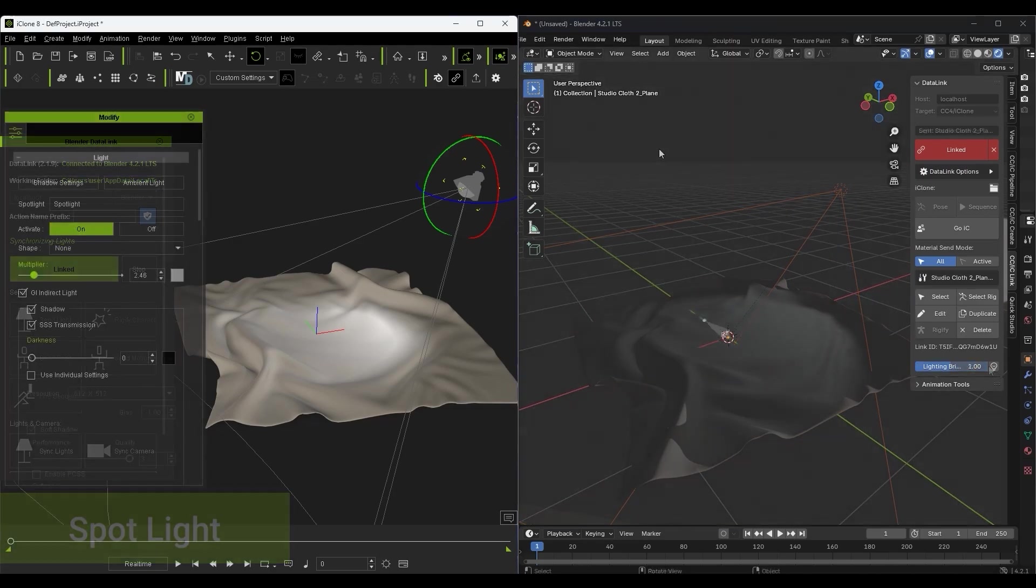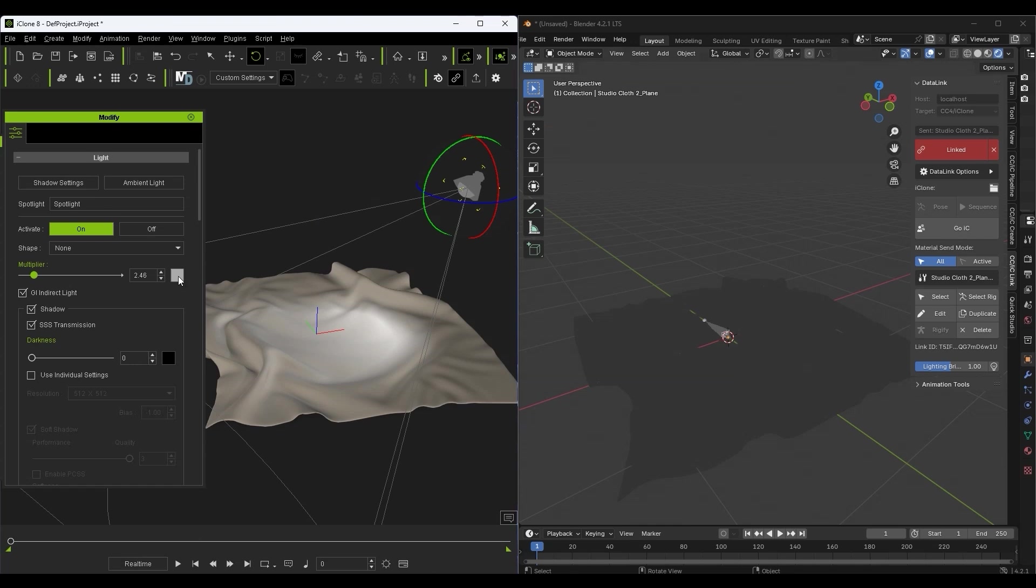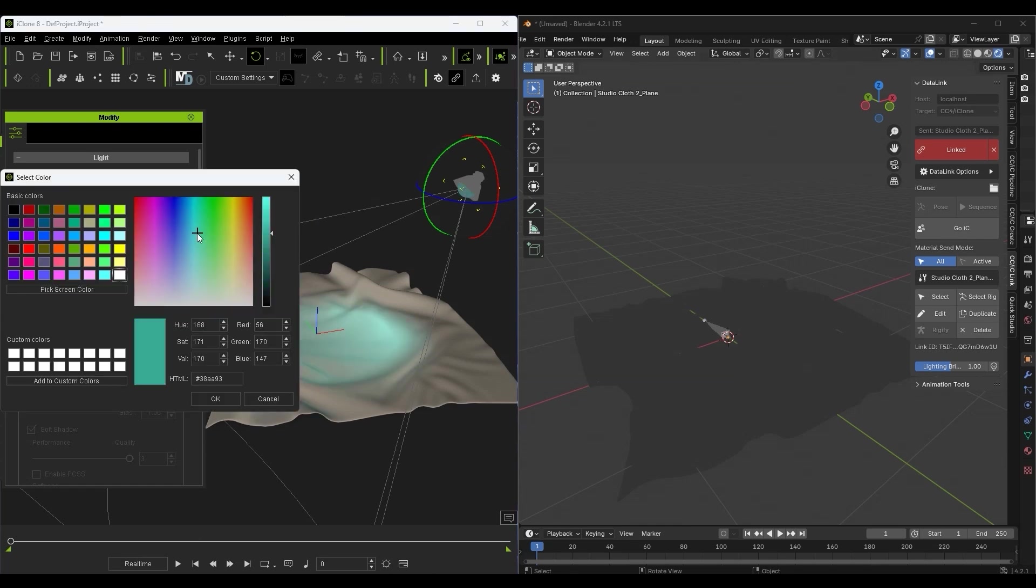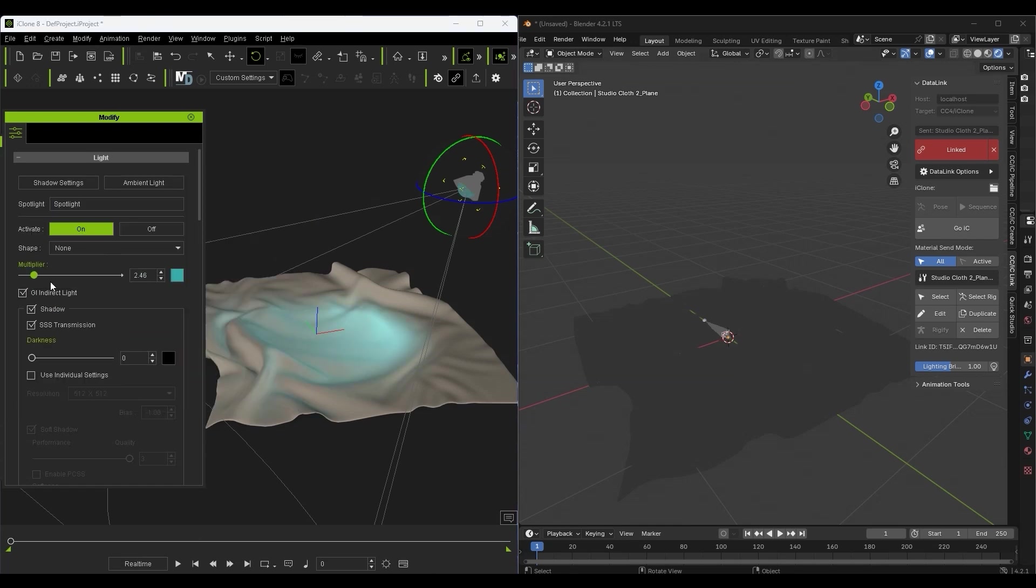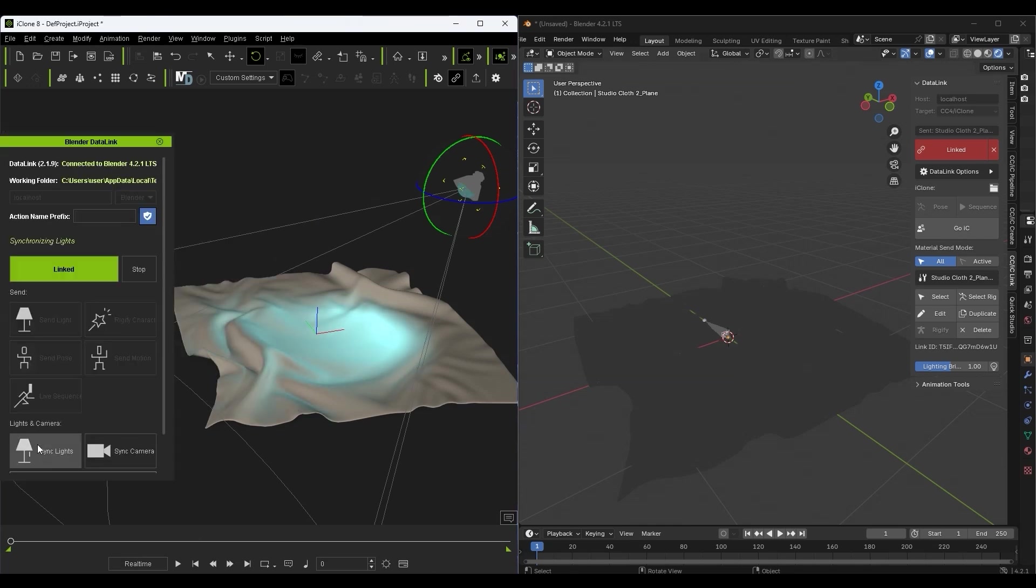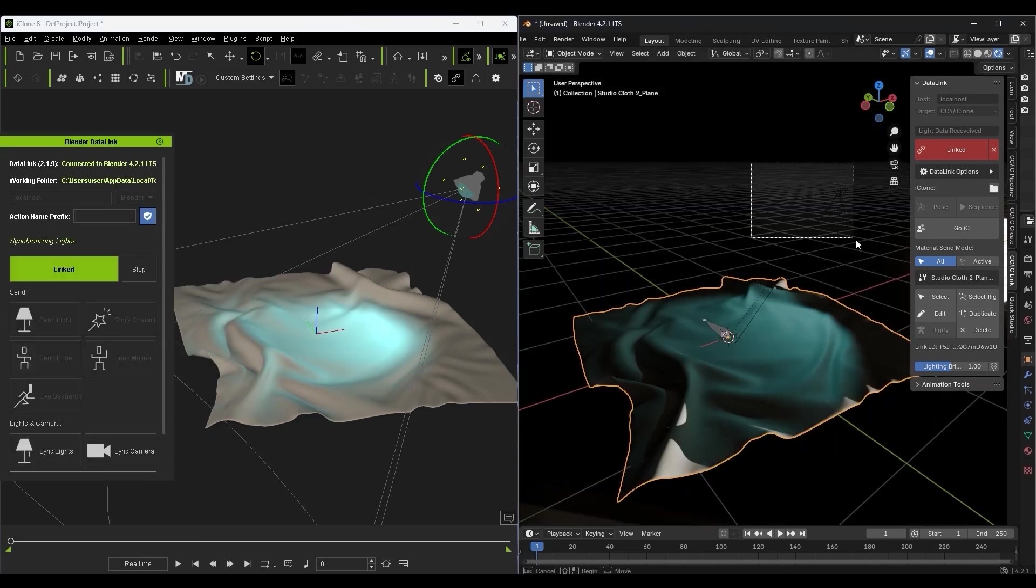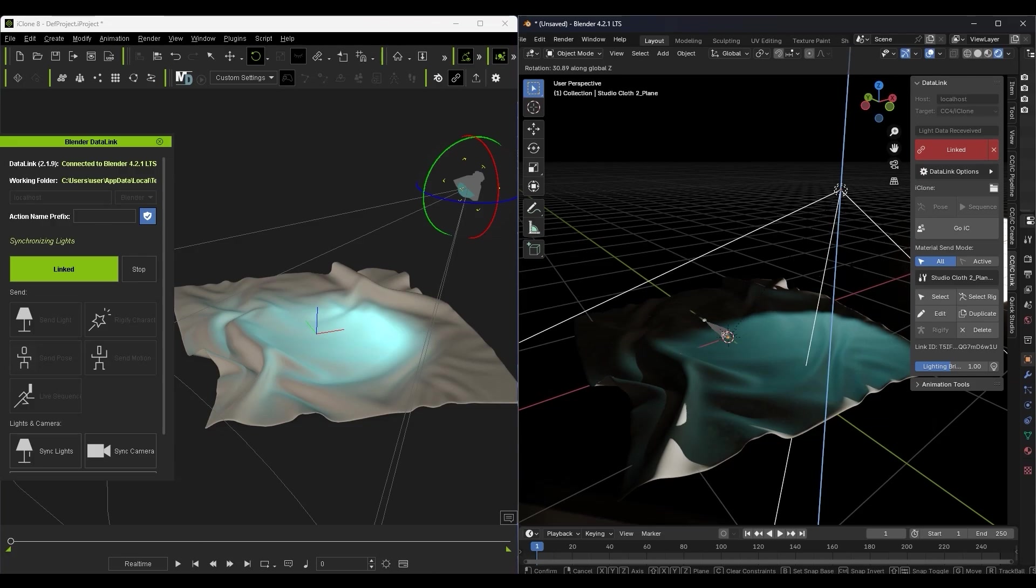You can also use colored lights as well. Again, simply click sync lights to get everything consistent between the programs and refine your lighting values in Blender.